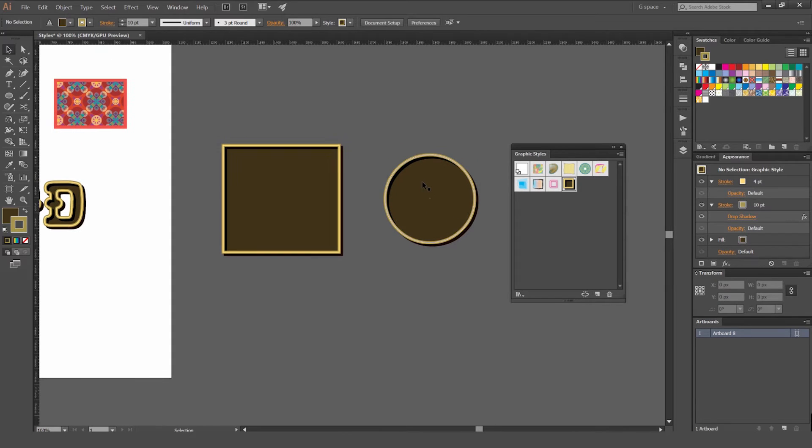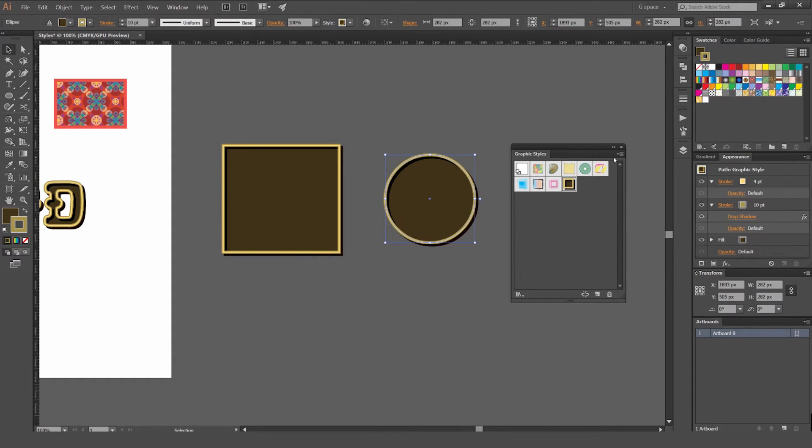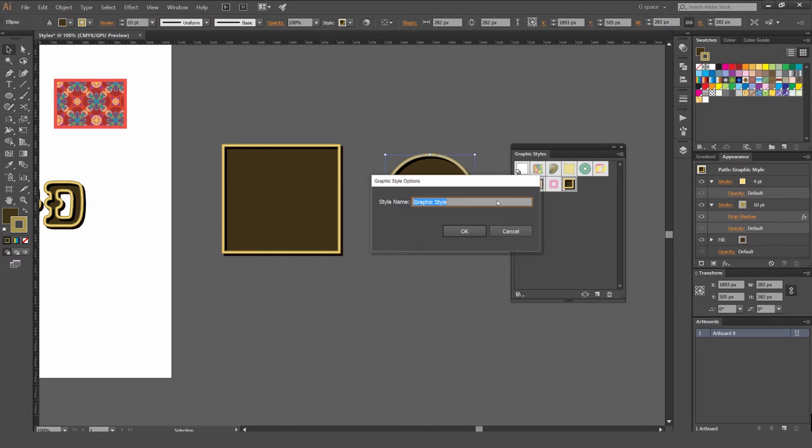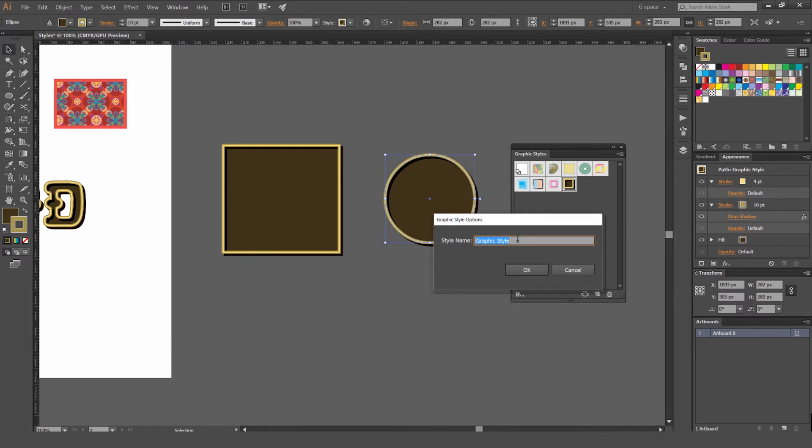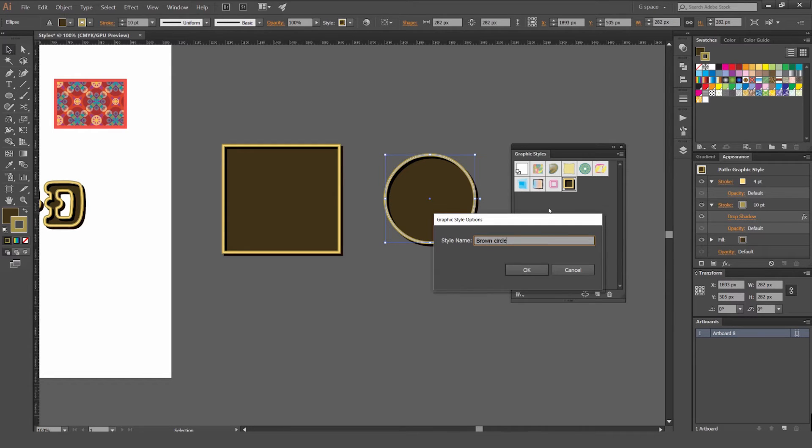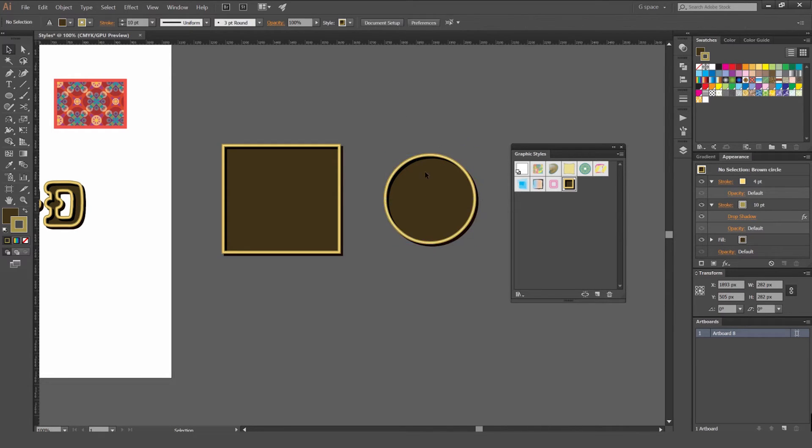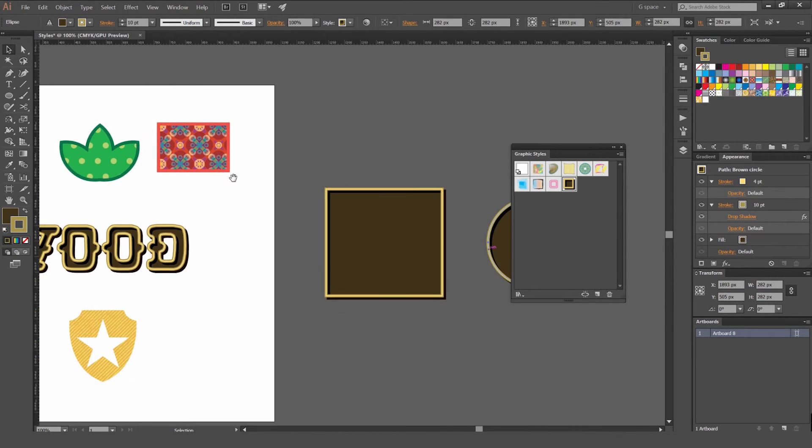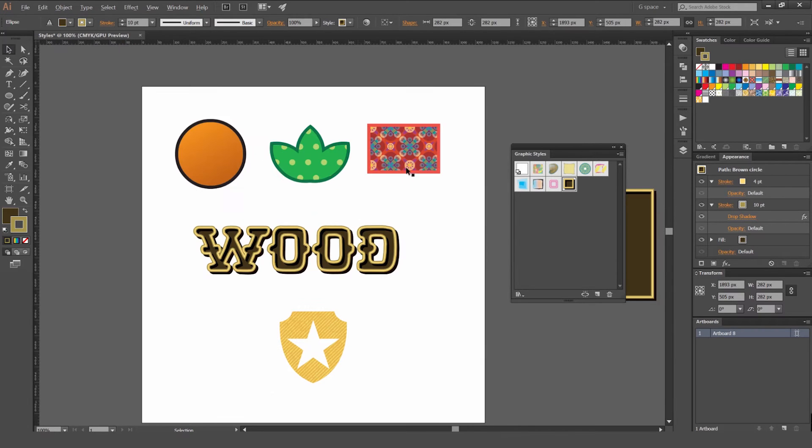It can be anything. So what else you can do is you can pretty much rename these files. So if I go double click on the object, you can go style name, so I can call it brown circle, whatever. So you can do it for any of these other objects as well.